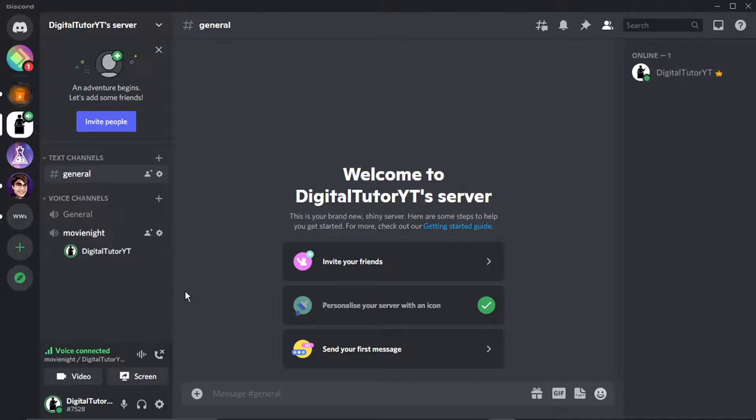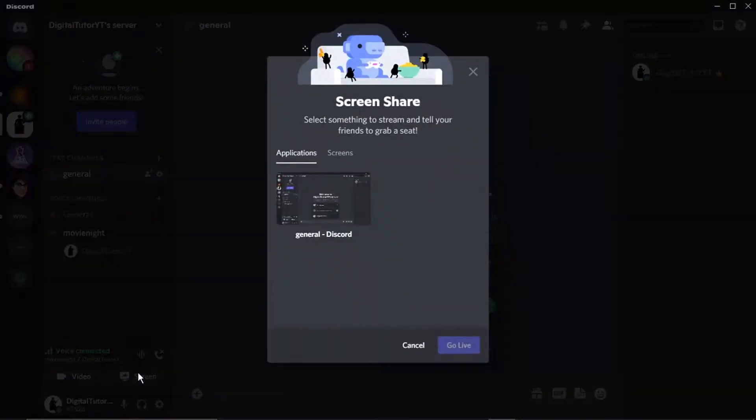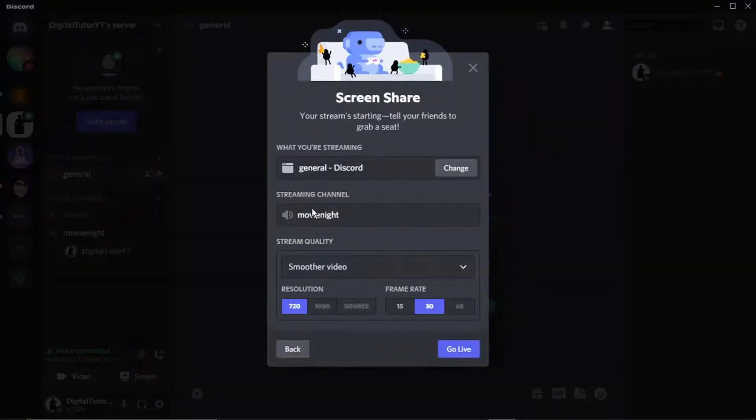Once you're connected, you want to come down and click onto Screen down here, and then you just want to go ahead and click onto your screen and set this up ready.